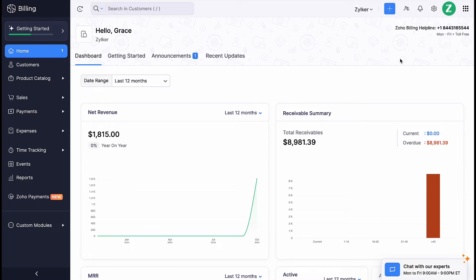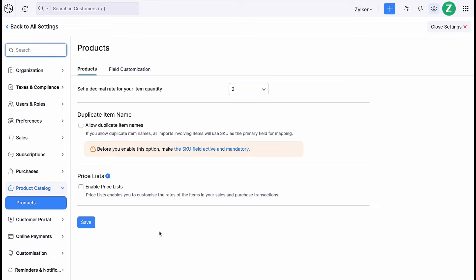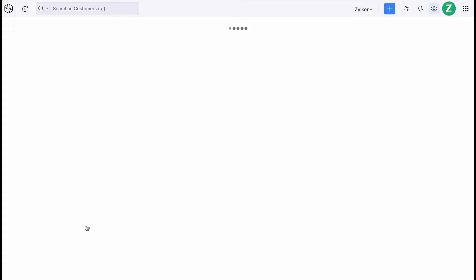Login to your Zoho Billing account, go to Settings and click Products under Product Catalog. Check this box to enable pricelists and click Save. That's it, you have enabled pricelists.